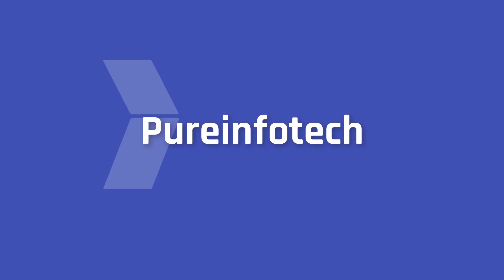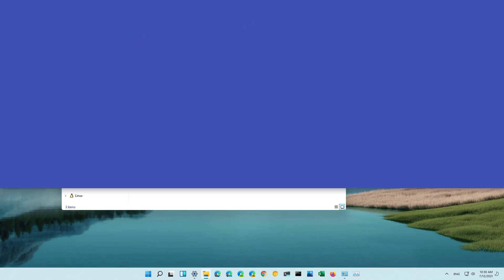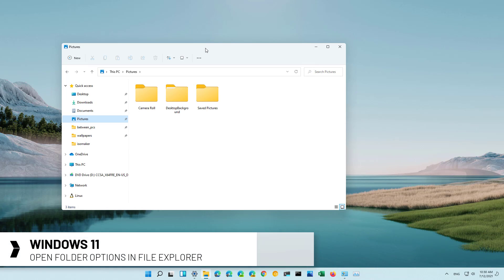Hello everyone! In this video we're going to look at the steps to open the folder options settings on Windows 11.